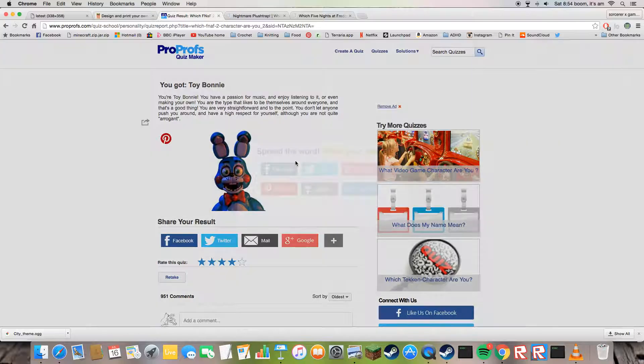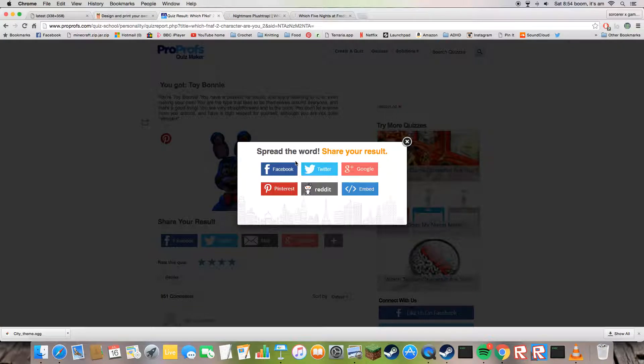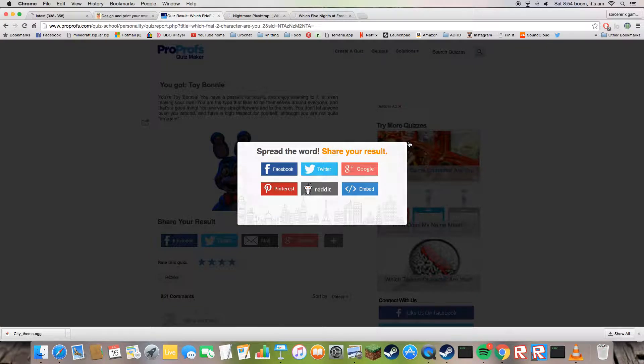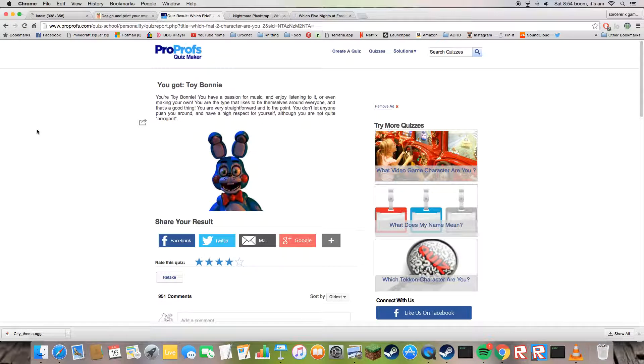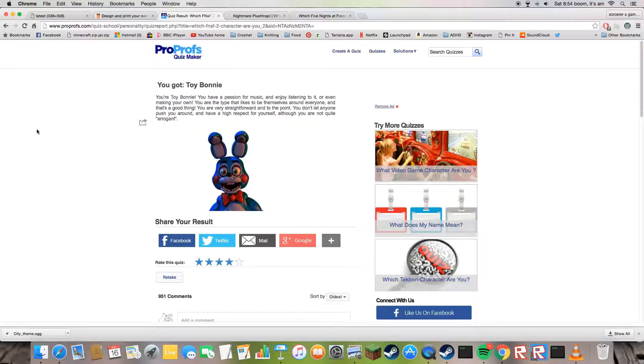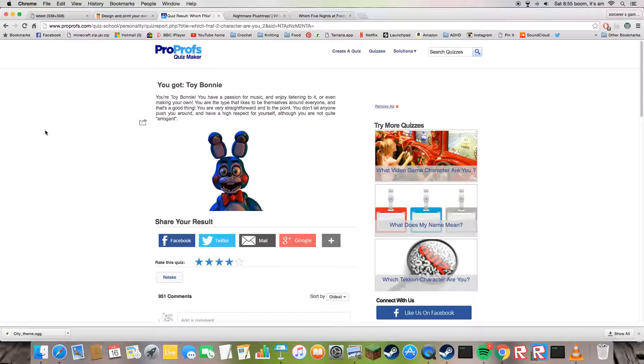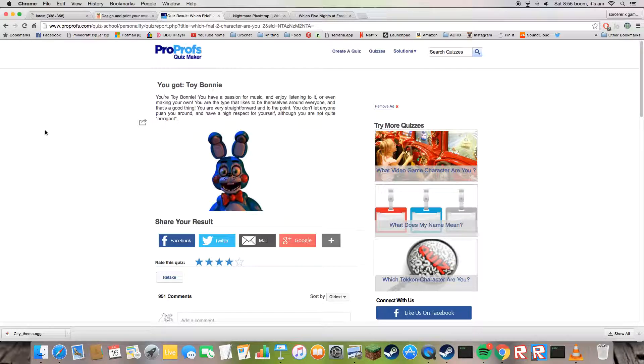I'm Toy Bonnie. I'm Toy Bonnie. I have a passion for music too, and I enjoy listening to it. Oh my god, this thing's a mastermind.